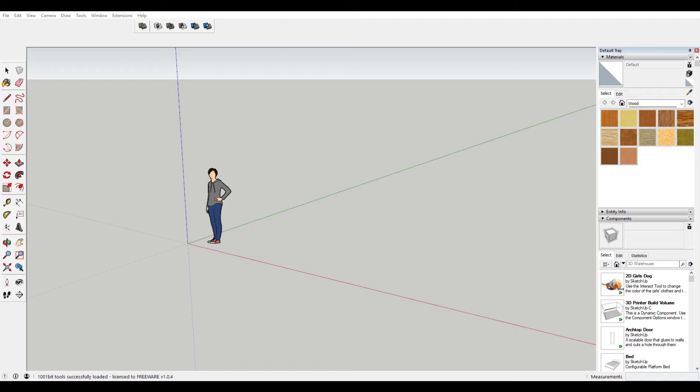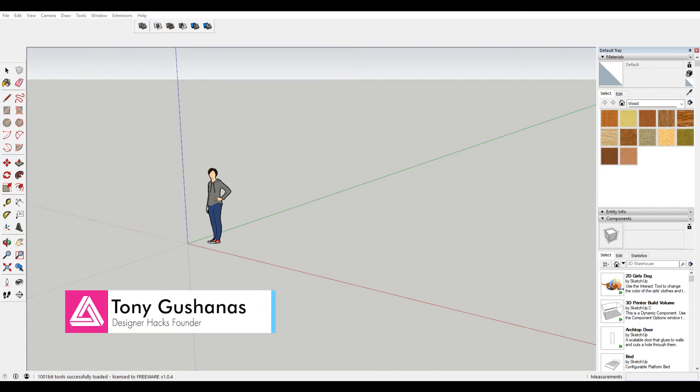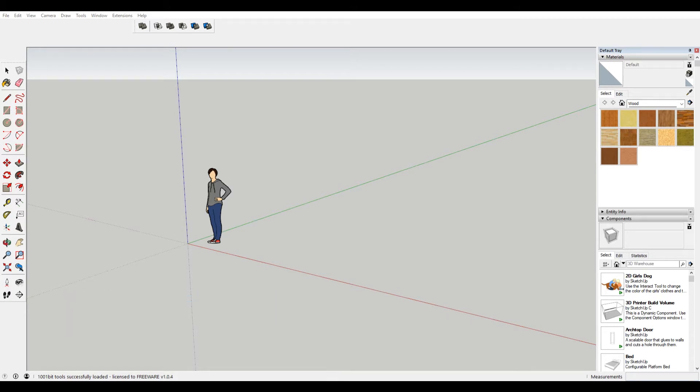Alright, so earlier this year I bought V-Ray for SketchUp. And it's a really great alternative to rendering because SketchUp doesn't have anything. So I guess in some ways it's not even an alternative. It's a great option for rendering in SketchUp. But when I purchased it, I immediately started having a lot of problems.